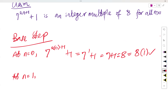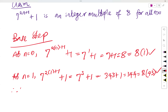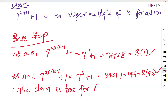Let's also check n equals 1. We have 7 raised to the power 2 times 1 plus 1, plus 1, which is 7 raised to power 3, plus 1. Now 7 cubed is 7 times 7 times 7: 49 times 7 is 343. So 343 plus 1 is 344. And 344 equals 8 times 43. So the claim is true for the base step.